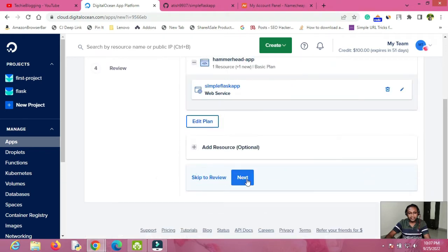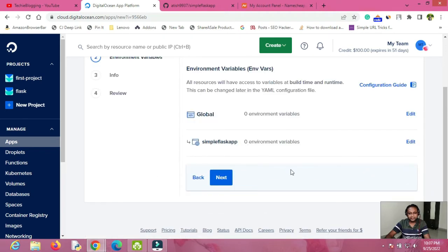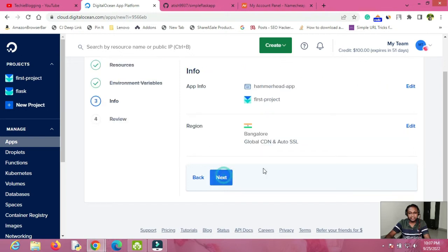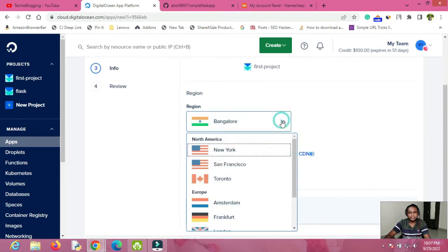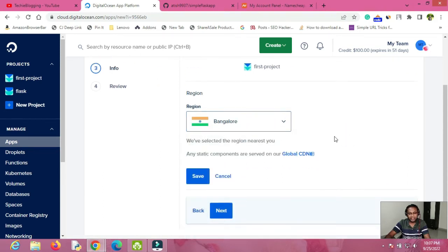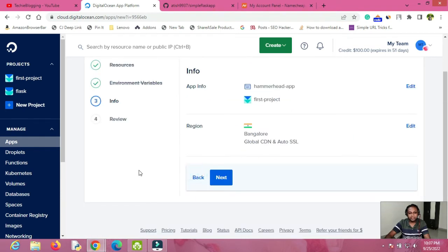If you have any global environment variables related to your Flask application you can mention them here, otherwise click Next. You can also click Edit to select the region closest to you — I'll keep it as is and click Save, then click Next.